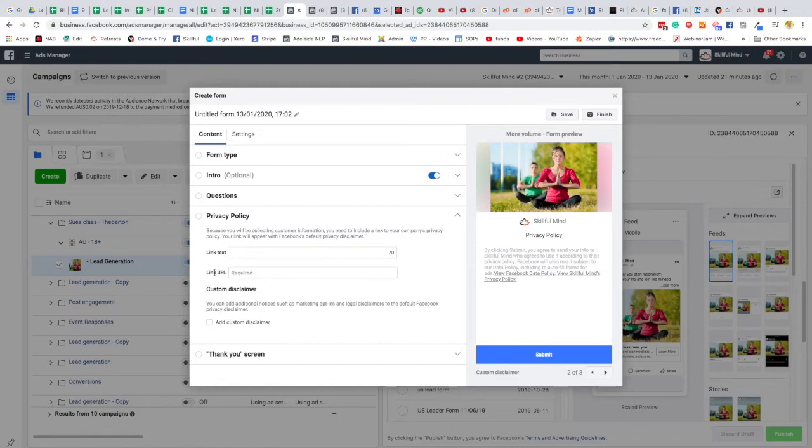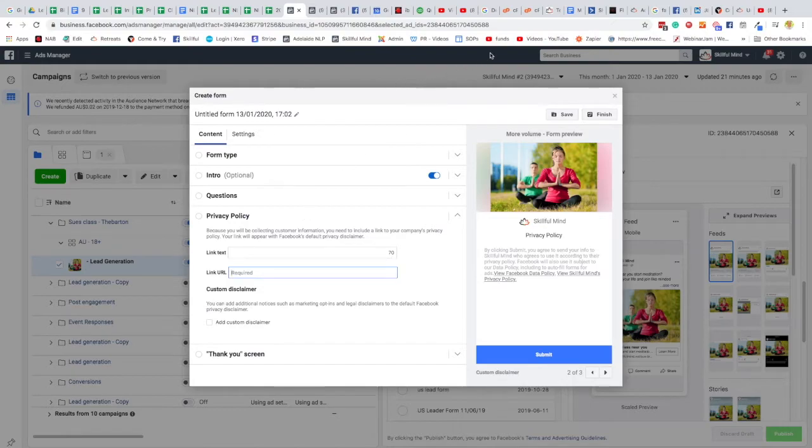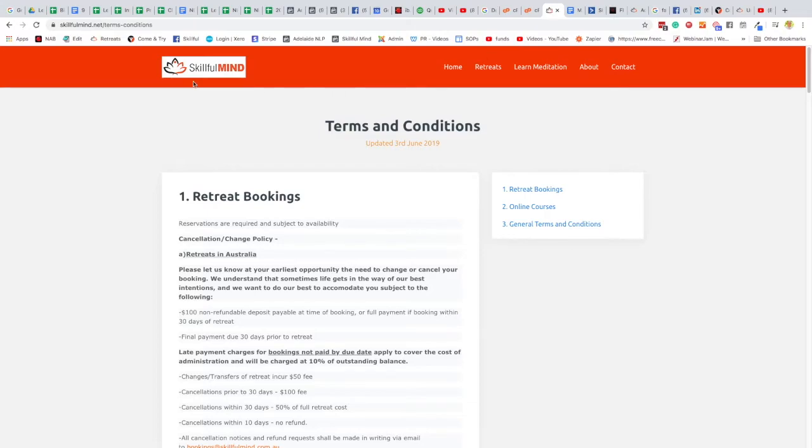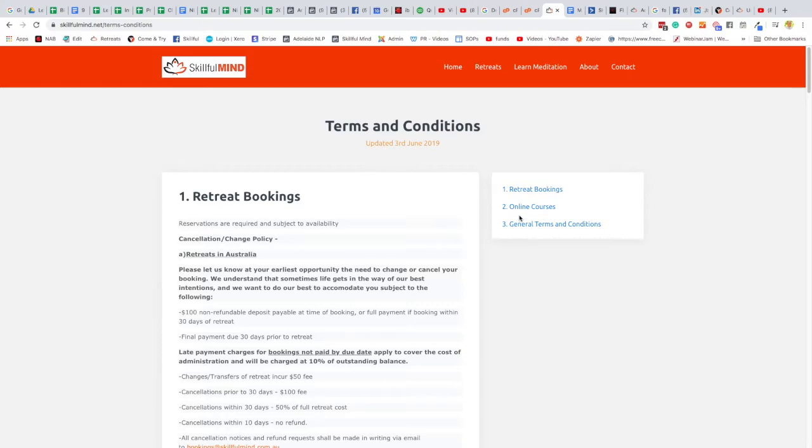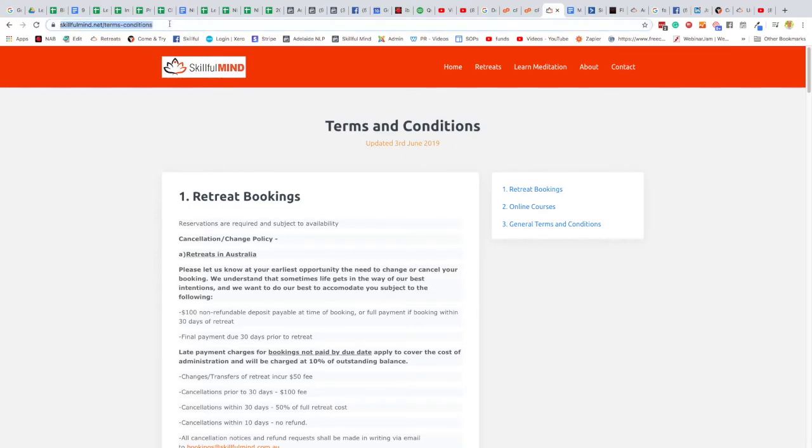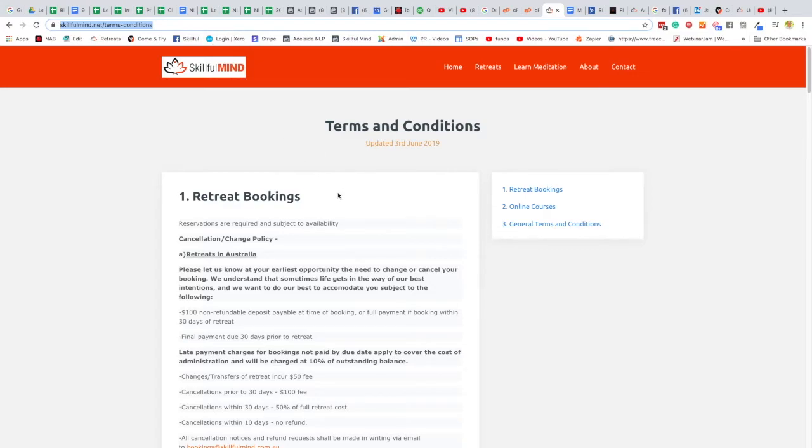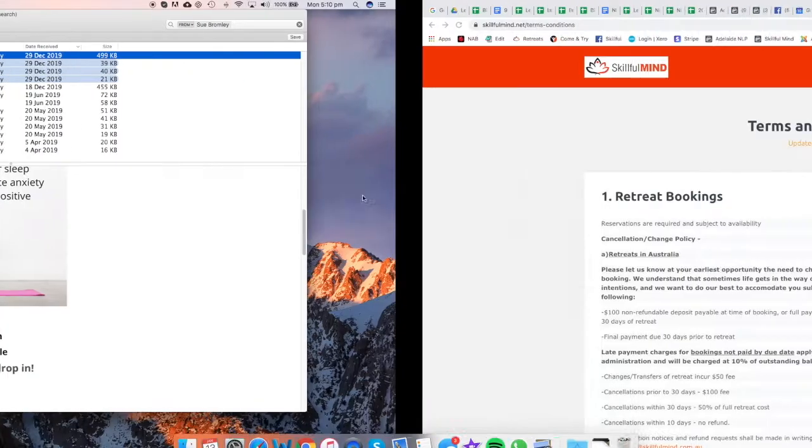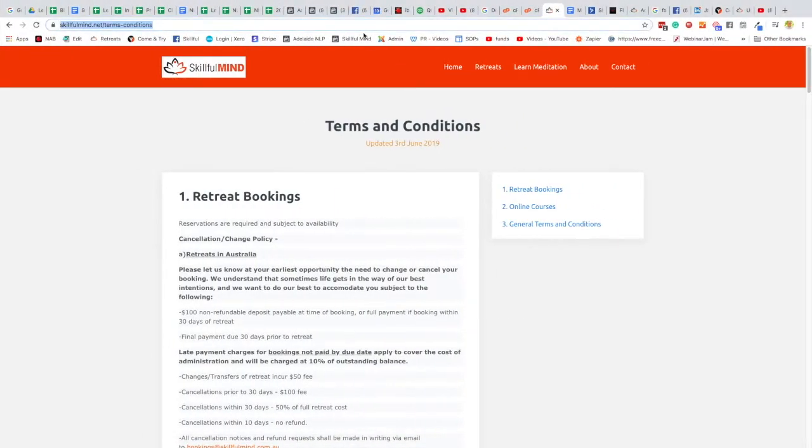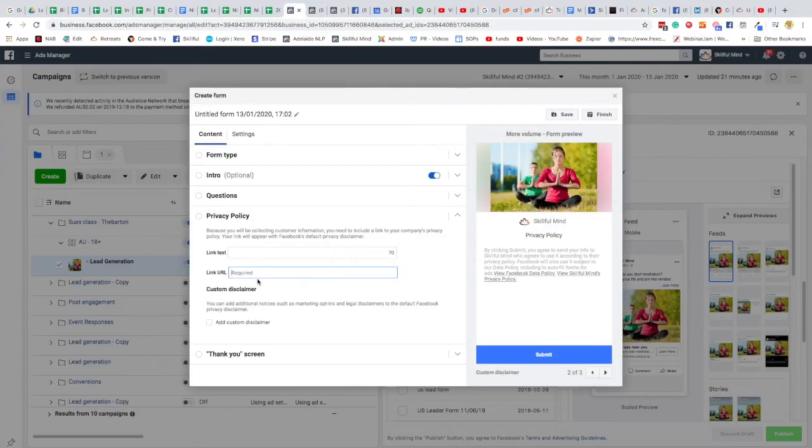Now privacy policy, I'm not sure if you can do either one, it says here you need a link. Now if you have a privacy policy you can create your own. The other option is we do have a privacy policy here, it's actually for retreats and online courses. I may add one in here which is classes. So I can write a privacy policy for classes, so if you want you can just use skillful mind dot net slash terms dash conditions, terms and conditions. Otherwise I'll let you know of another page if I create another set of terms and conditions but for right now we'll use that.